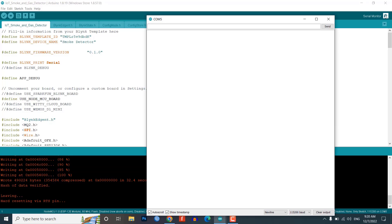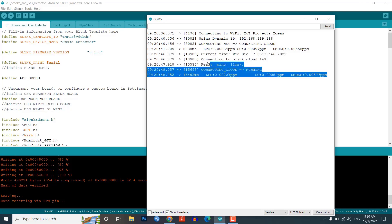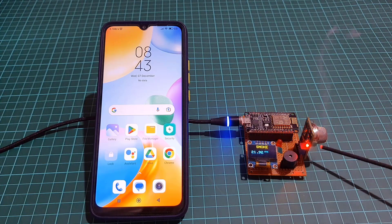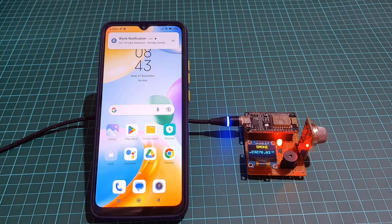The ESP8266 will try connecting to the Wi-Fi network. Once connected, it will display smoke, LPG and carbon monoxide readings. The same data can be monitored through the Blynk IoT mobile app and web dashboard. As soon as smoke reaches above the threshold value, a notification is sent to your mobile device. For demonstration, I am using 50 ppm as the threshold value.